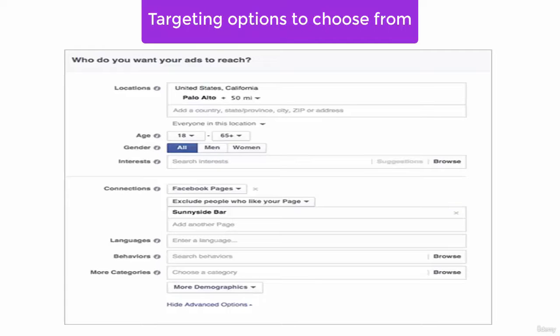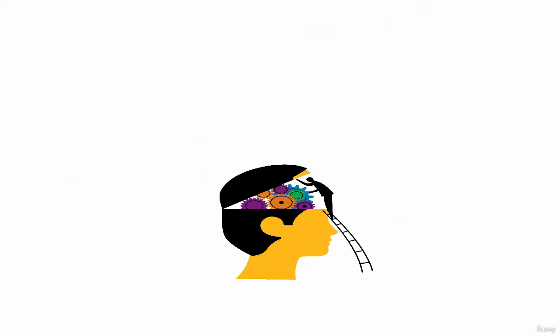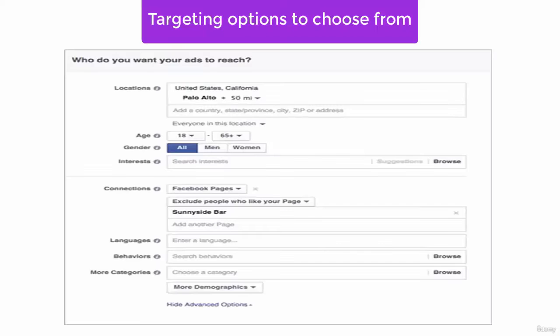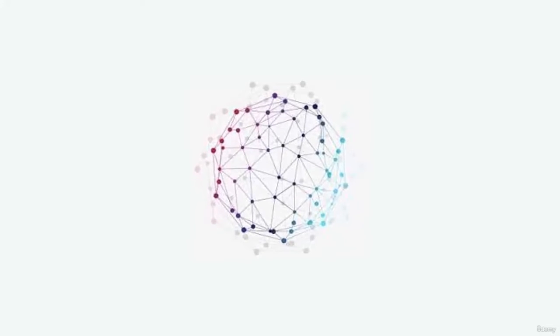Location, age, gender and language, interest, behavior, categories and connections.